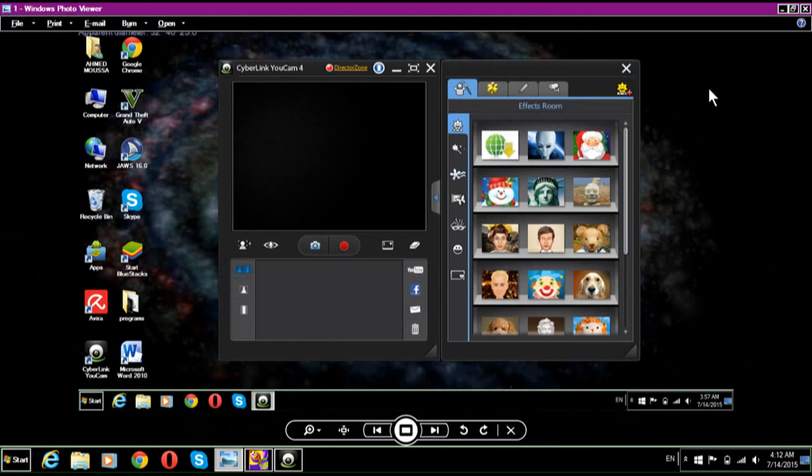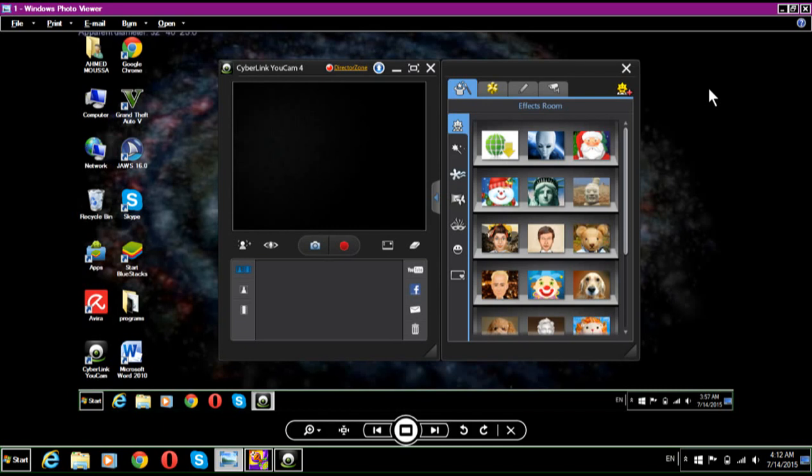This picture is showing you when you first start the program. By the way, this program is called UK or CyberLink UK. When you first open it, you should see your face in that black square here.